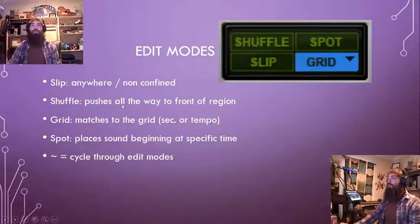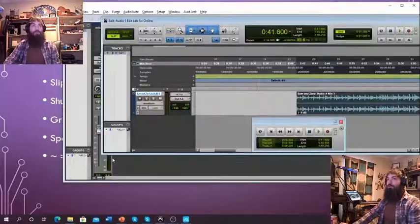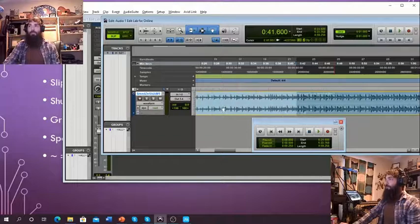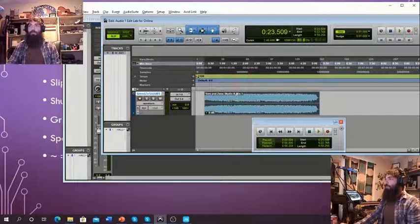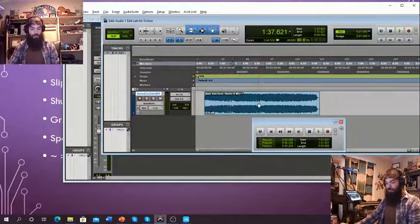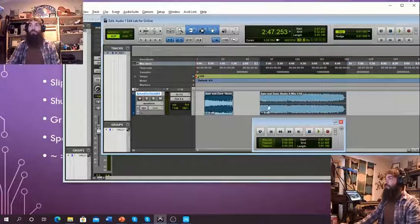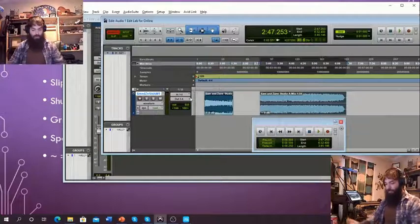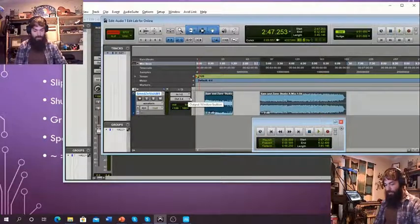The next one is Shuffle. What it does is it pushes all the way to the front of a region. This one's great for radio — things where you need to get rid of any silence. Let me show you an example. Let's chop this thing up somewhere — Command E, create a separation. In Shuffle mode, I can't put it wherever I want. Let me create a new track so we can shift from track to track — that's where it really takes shape.